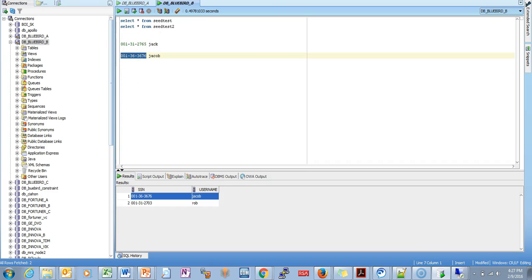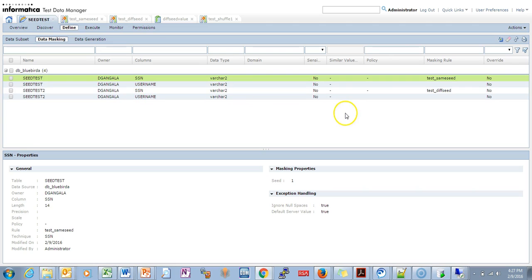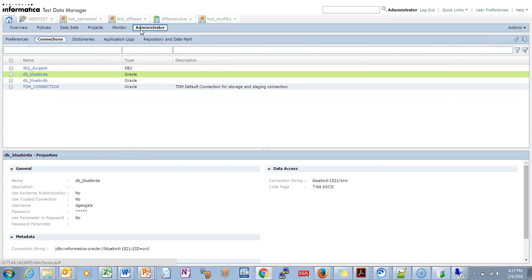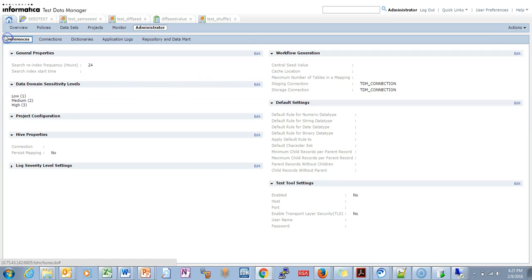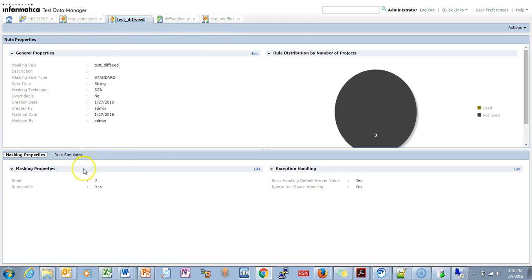These are two different masked values because of different seed values. The TDM administrator can also set a central seed value here. Once set, all workflows will use that particular seed value, and it will override the individual seed values set in the individual masking rules.